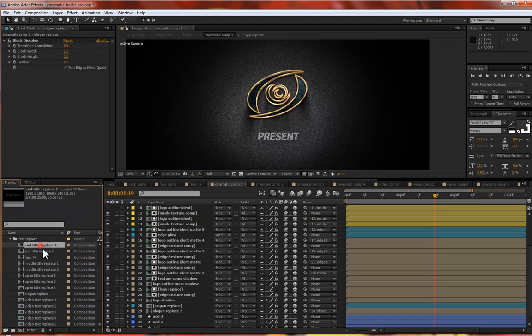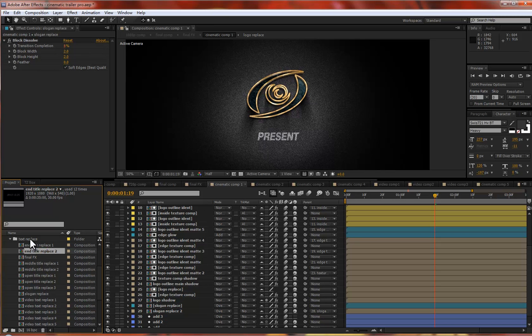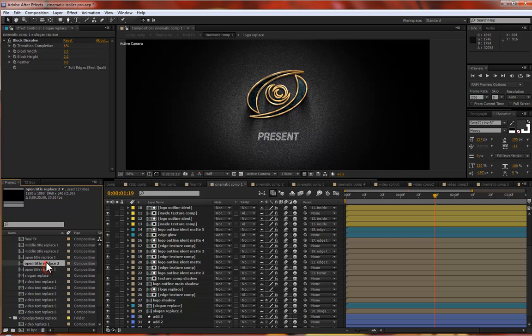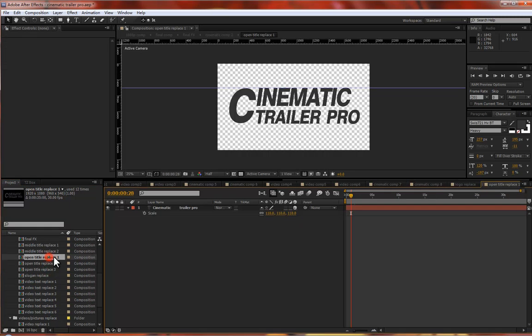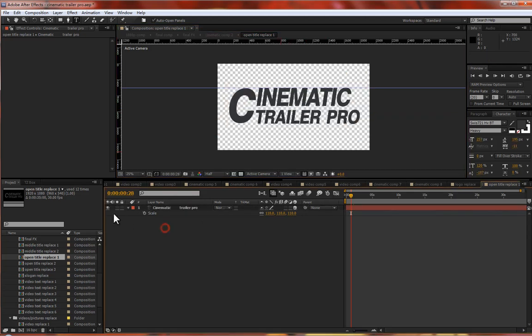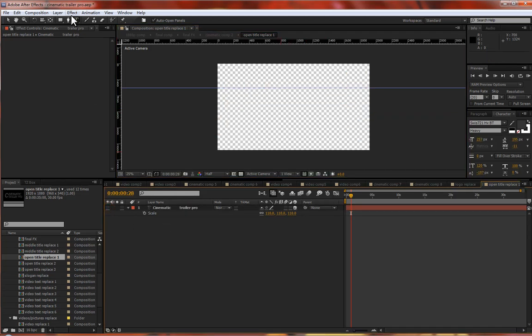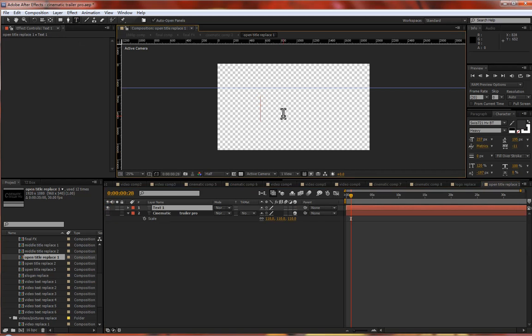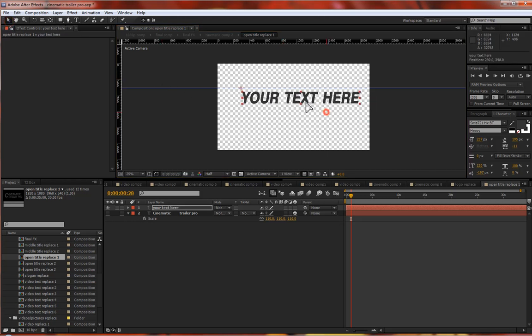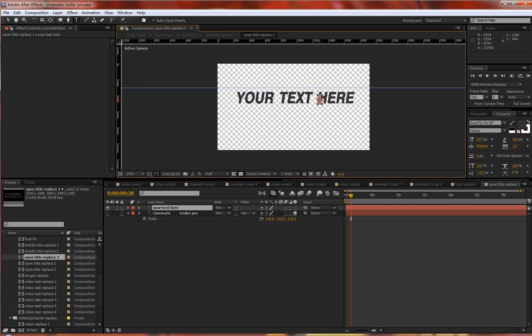Next is your text replace. I already connected all the titles in this folder, such as end title replace one two, the middle replace, and open title replace. Let's try the open title replace. Just double click. You can double click to type your word or create a new one. You can type what you want.